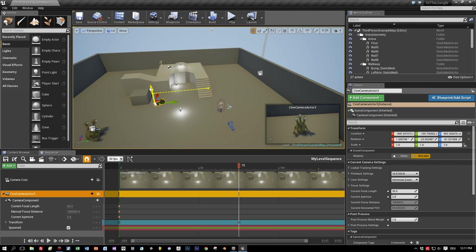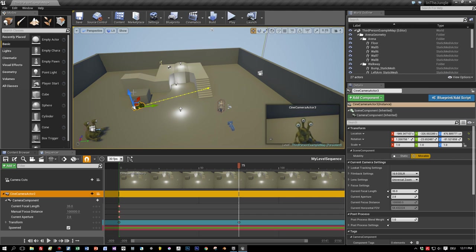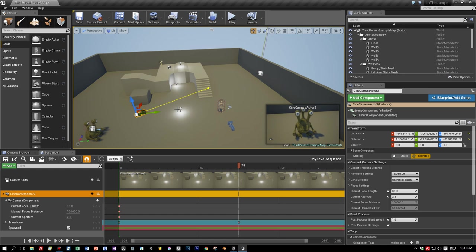Like this. And now you can see this yellow line. This is the movement of the camera, which is kind of recorded for this sequence.